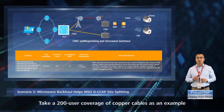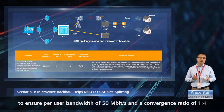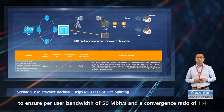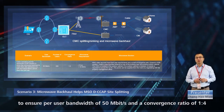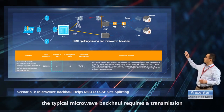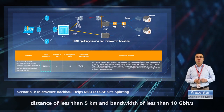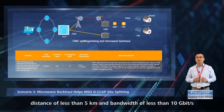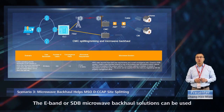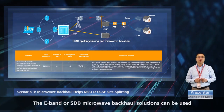Take a 200-user coverage of copper cables as an example. To ensure per-user bandwidth of 50 megabits per second and a convergence ratio of 1 to 4, the typical microwave backhaul requires a transmission distance of less than 5 kilometers and bandwidth of less than 10 gigabits per second. The E-band or SDB microwave backhaul solutions can be used.